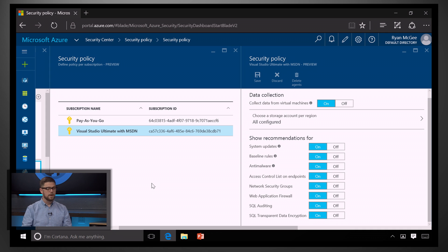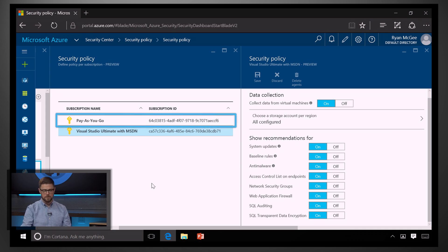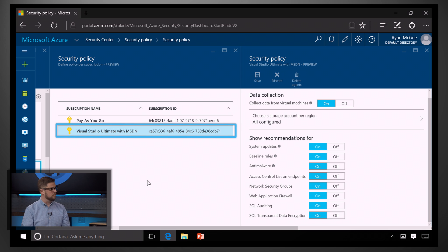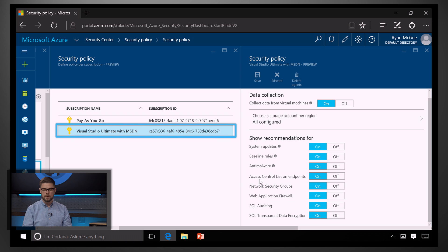Right. So, we do separate these policies by subscriptions. So, I can set one policy for my production resources. Maybe that was my pay-as-you-go subscription that we just looked at. And then I could have a different policy if all my development and test resources were here in this Visual Studio subscription. I could set a different policy here.